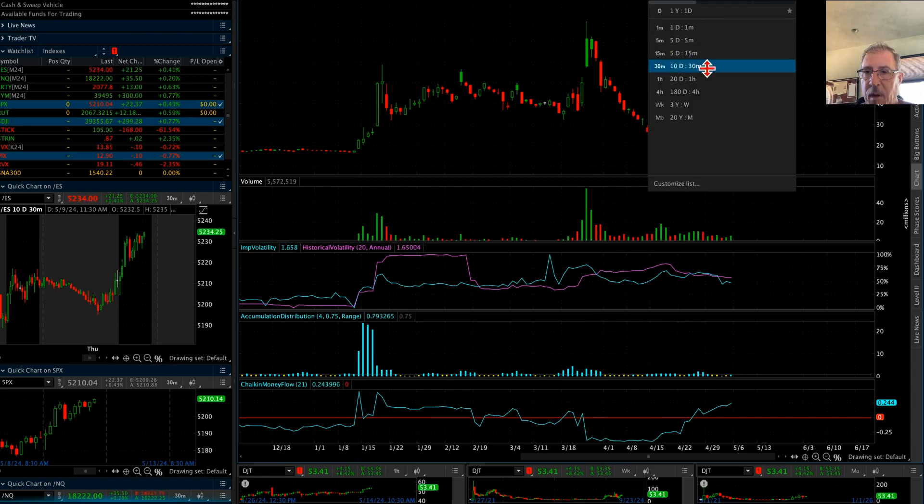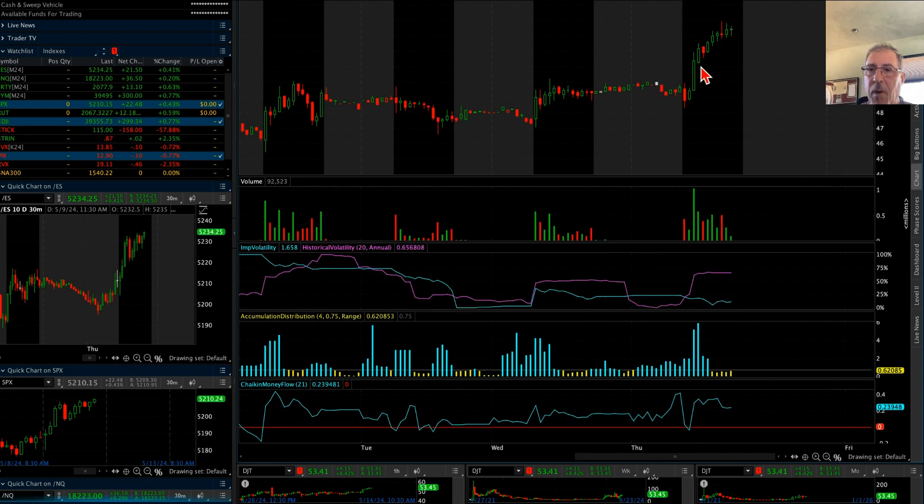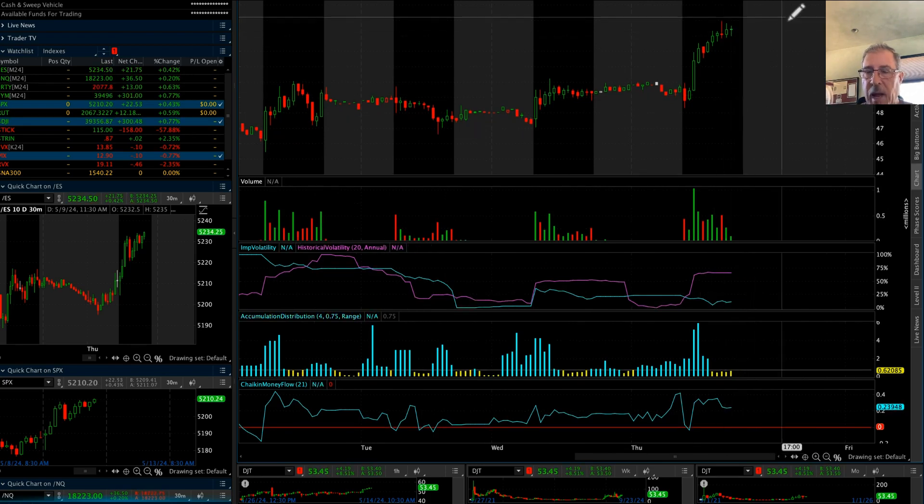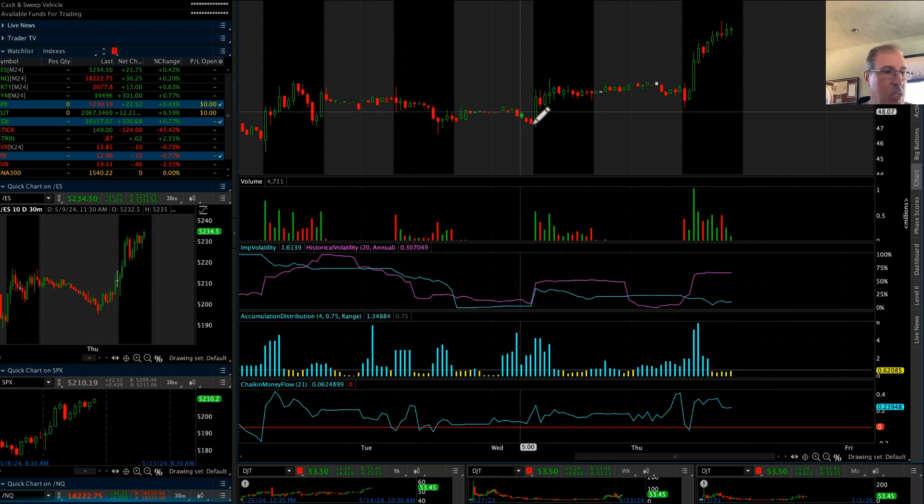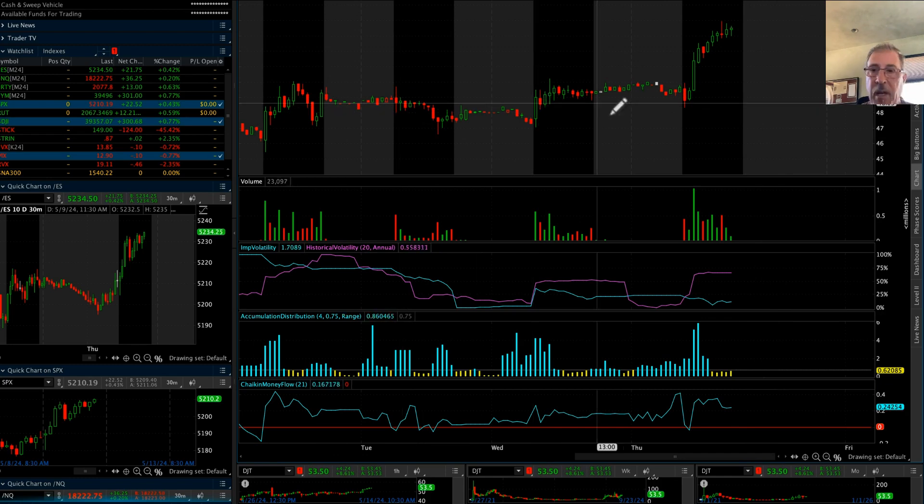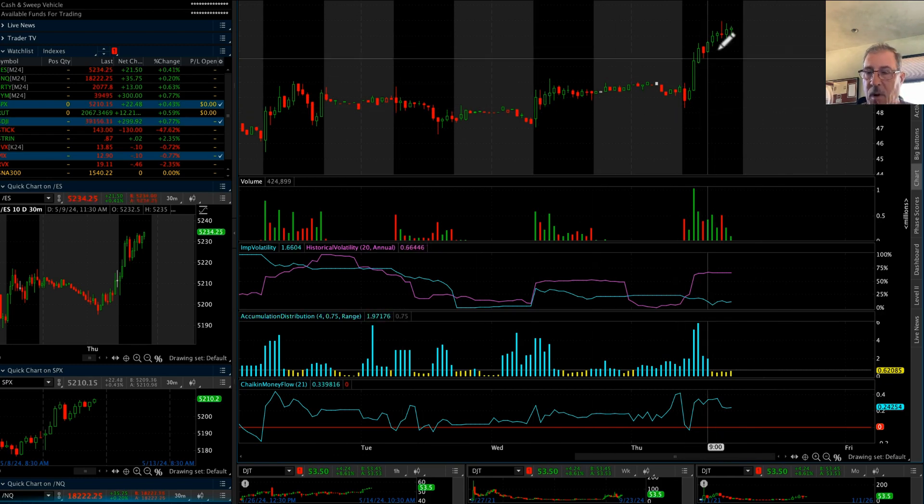If I move this to a 30-minute bar, we can see what that actually looks like. It's been trading sideways for days. Now all of a sudden, it's ripping up pretty rapidly.